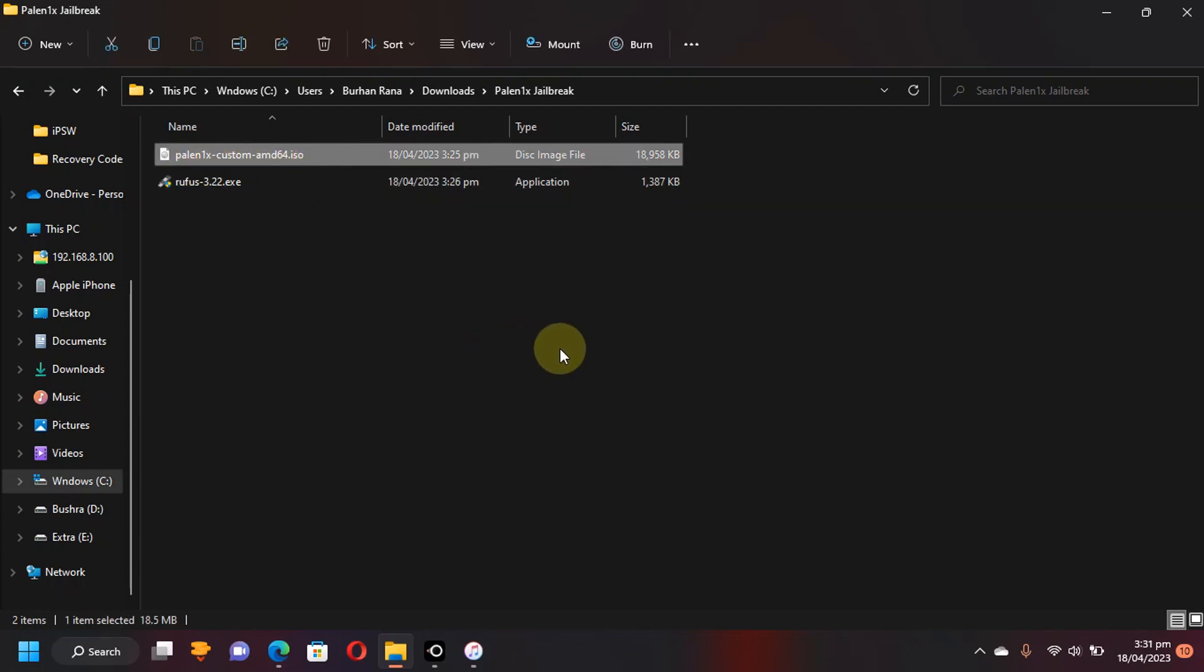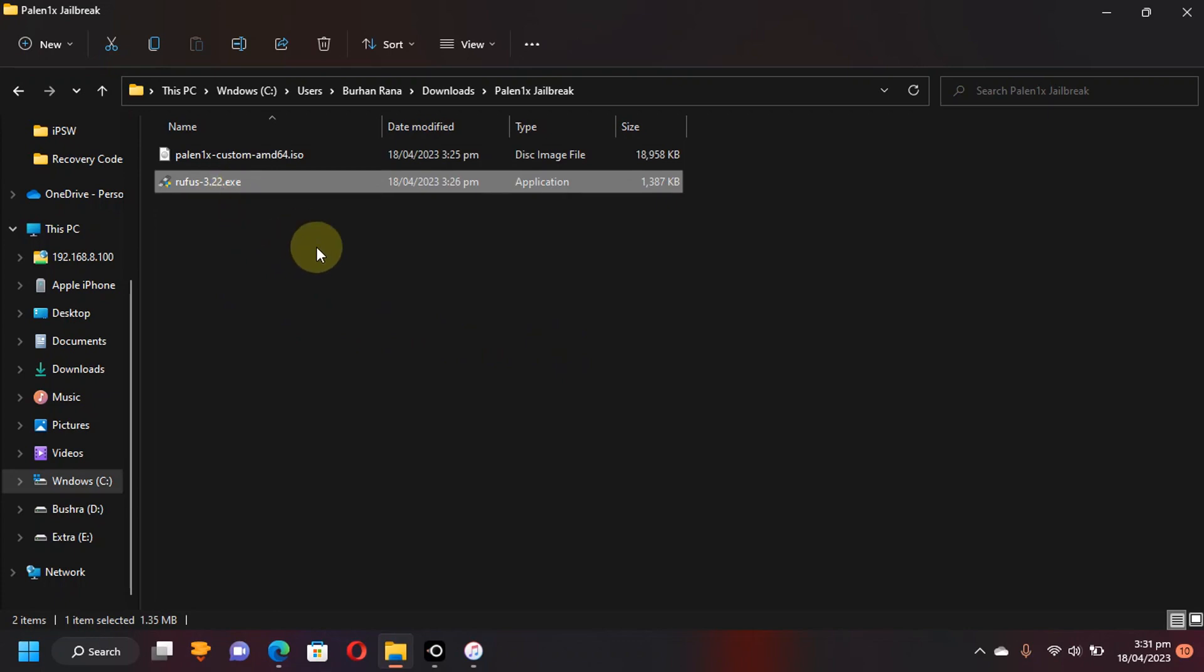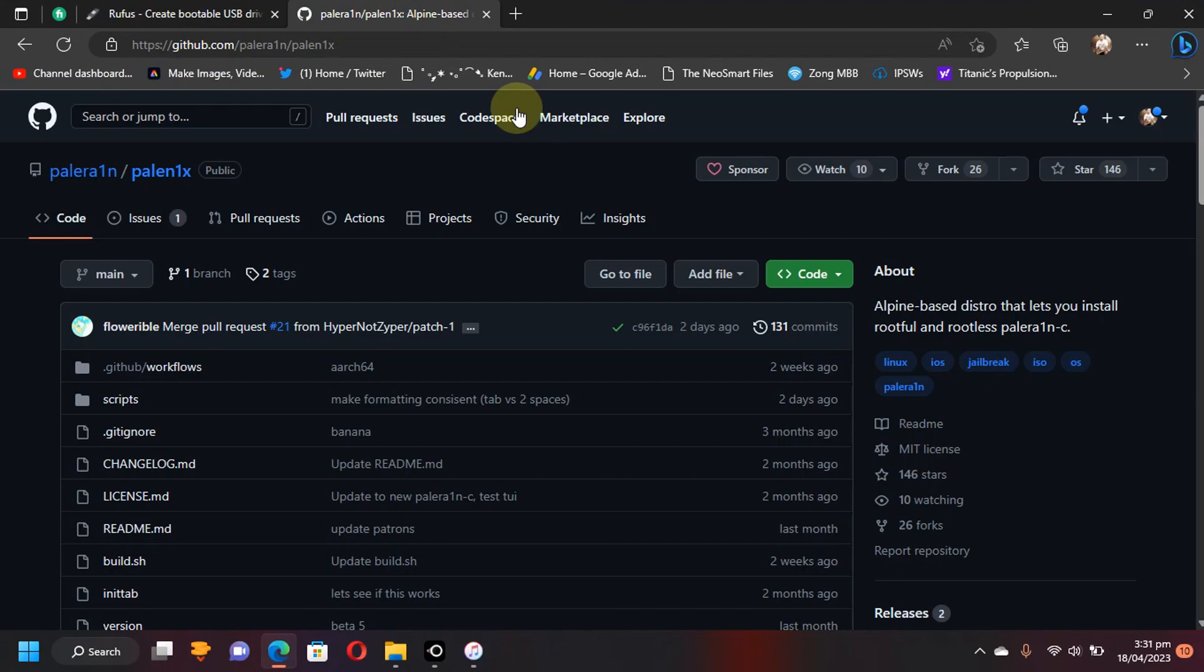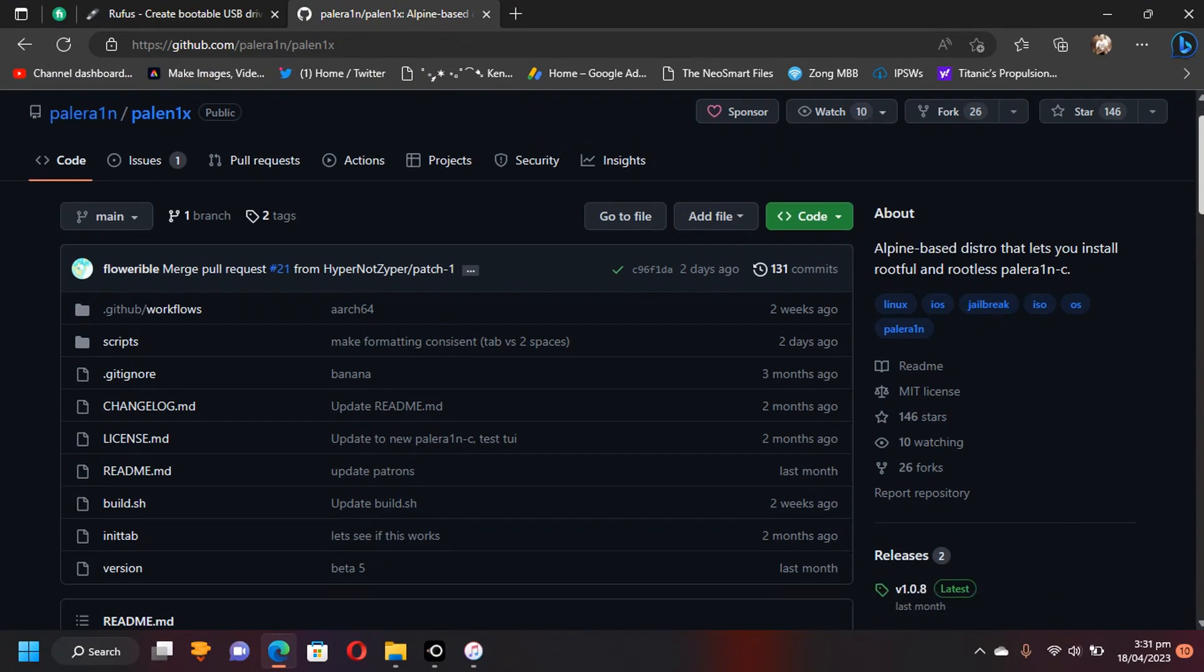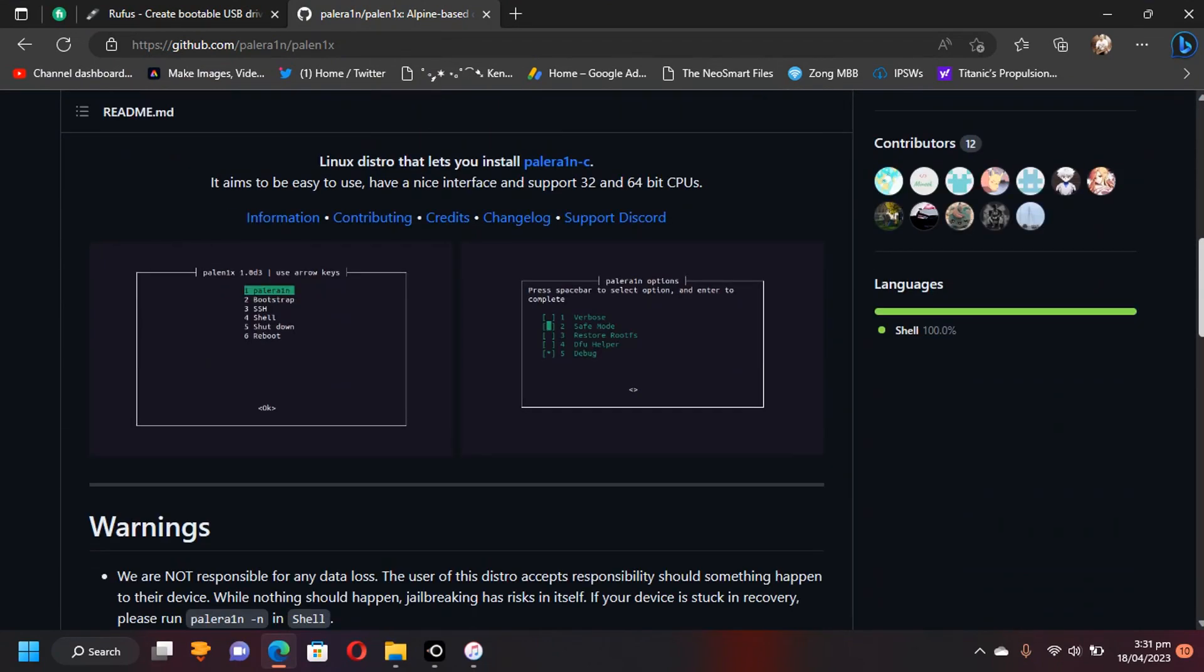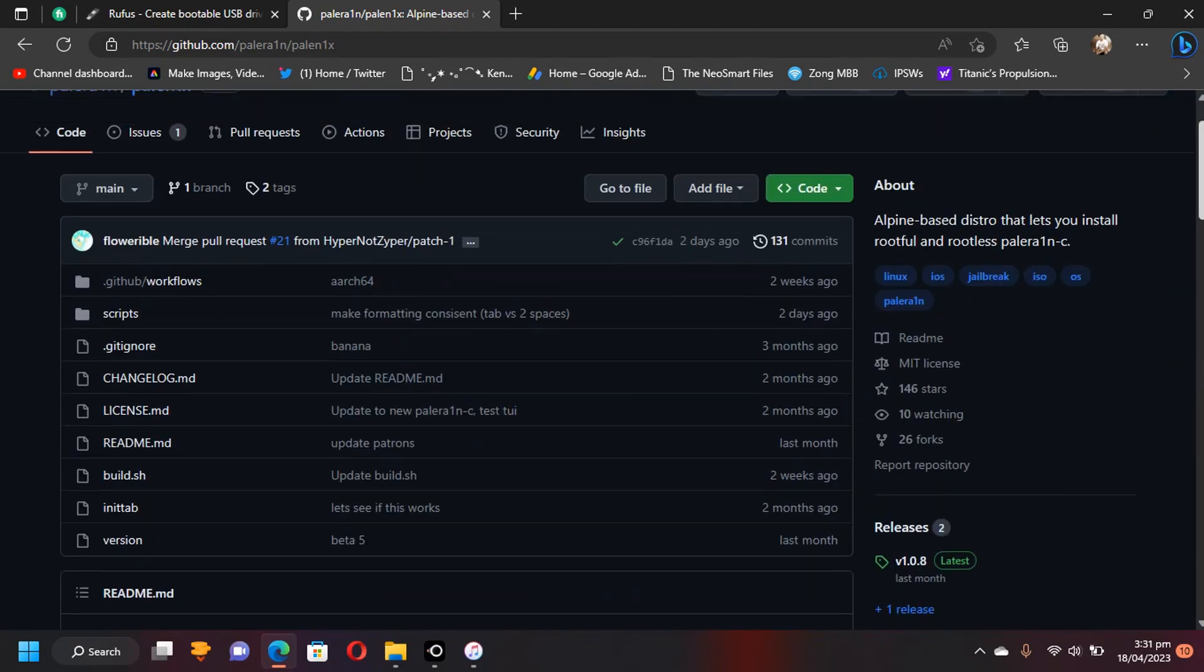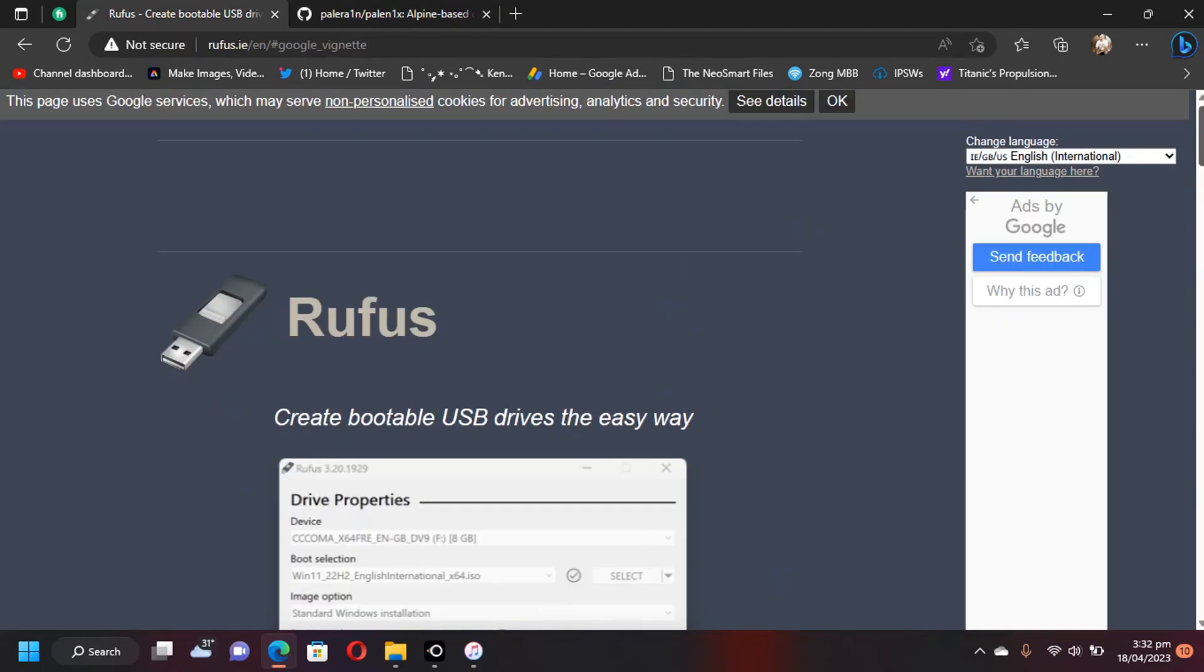we will be using this custom Palera1n ISO file as you can see it right here. You will find it in the description or in the pinned comment very easily. Next, you will need Rufus to flash it onto your flash drive. I will show you how. It is very easy to do. Also, as you can see, Palera1n is completely open source and completely free software.